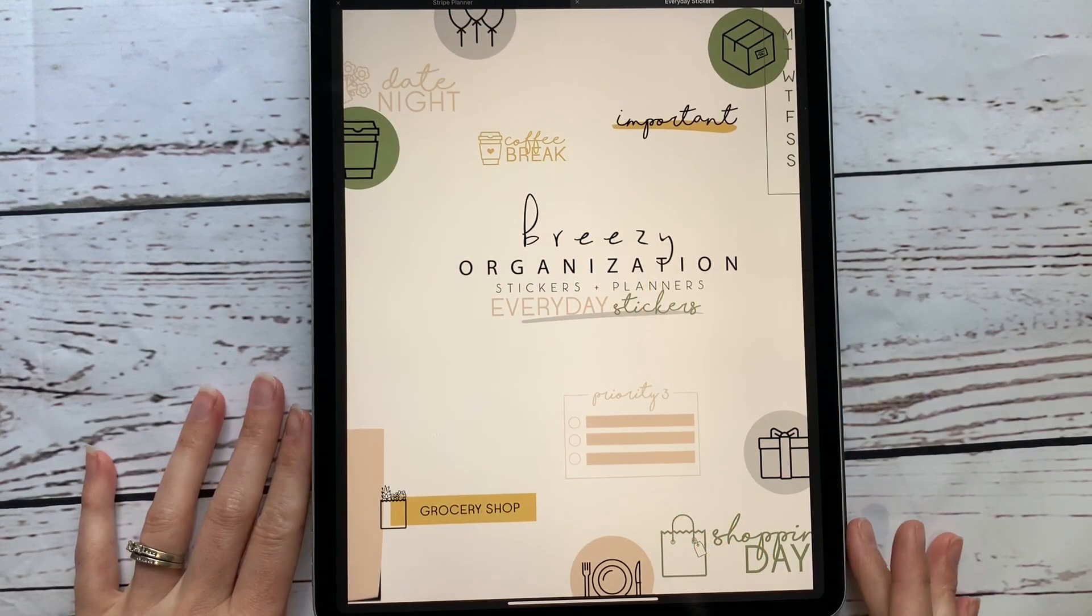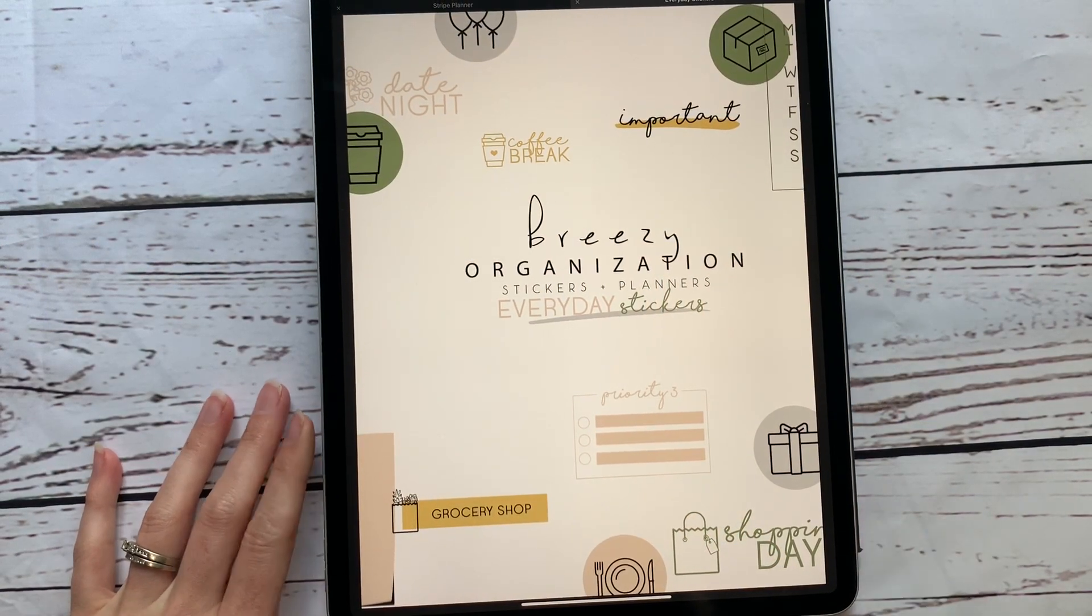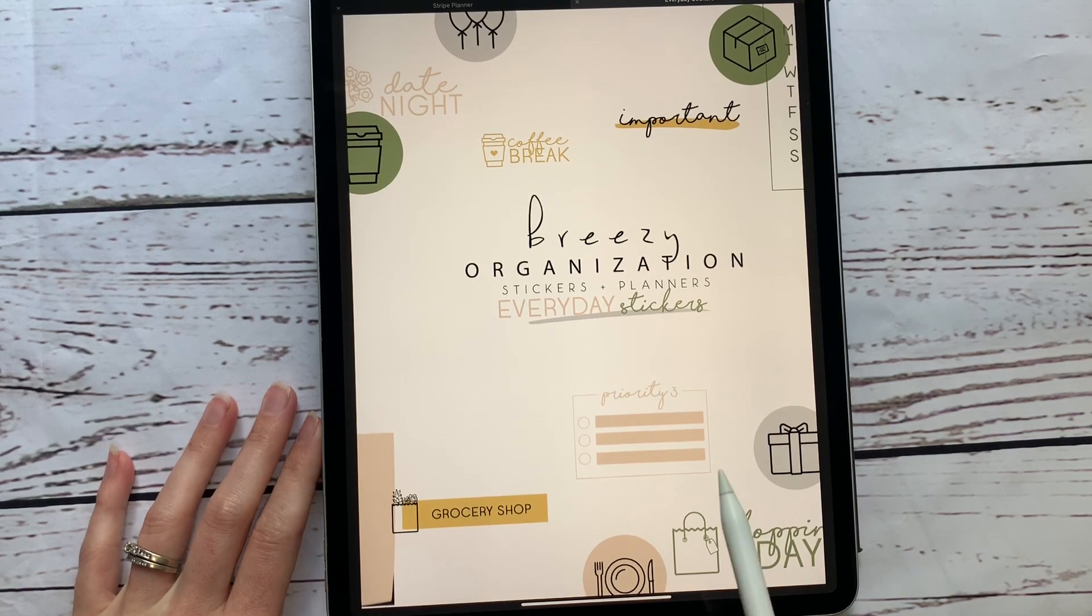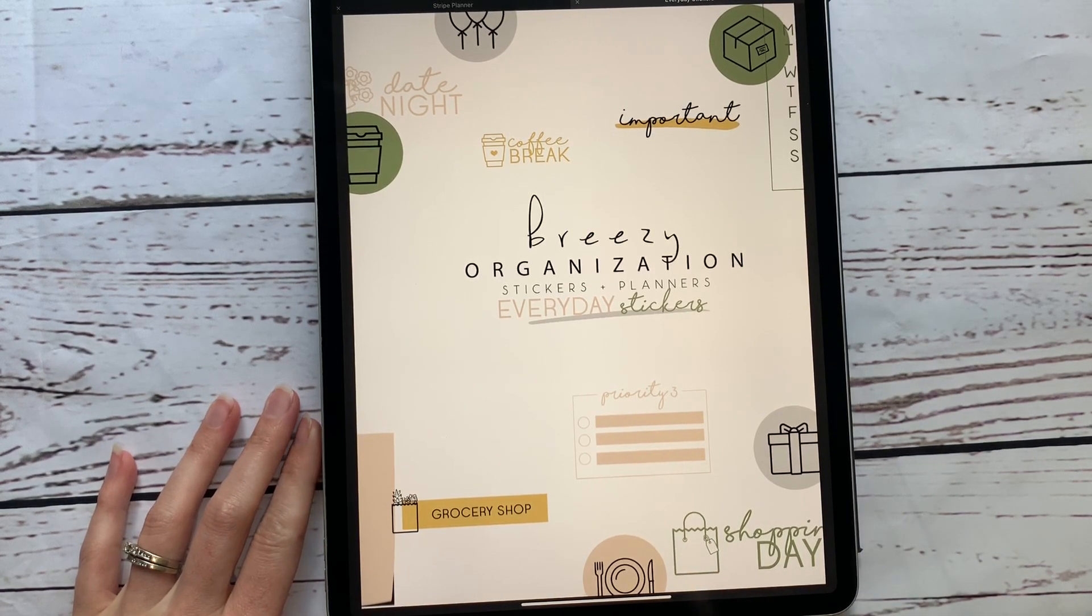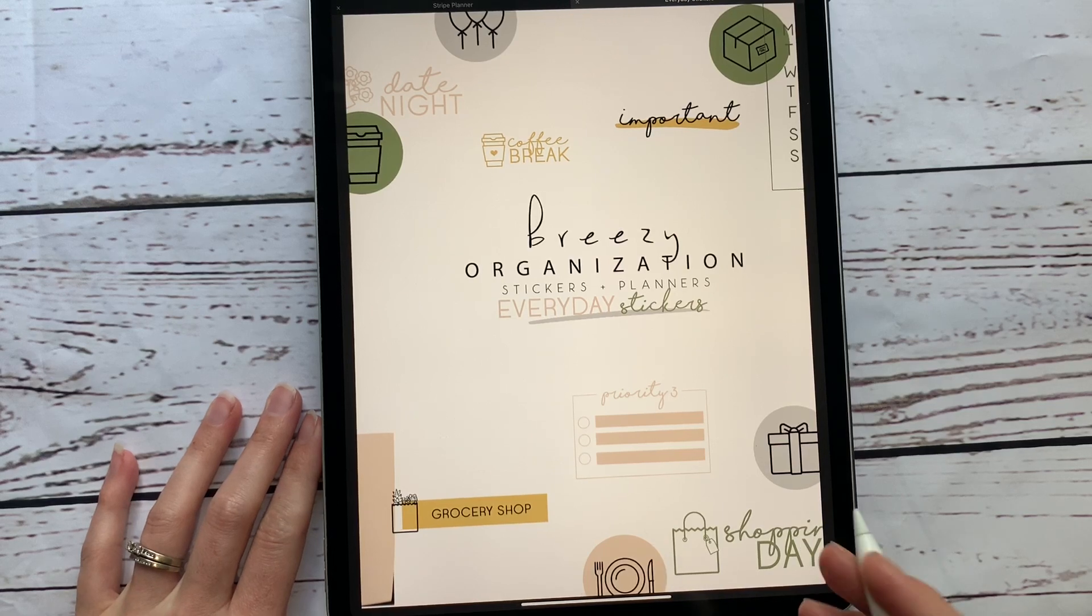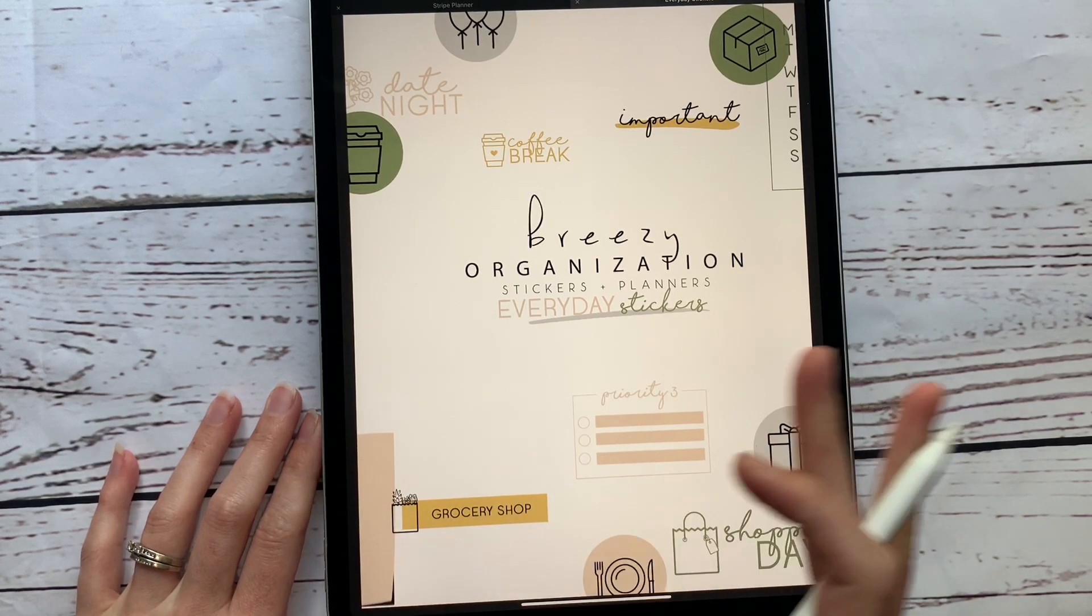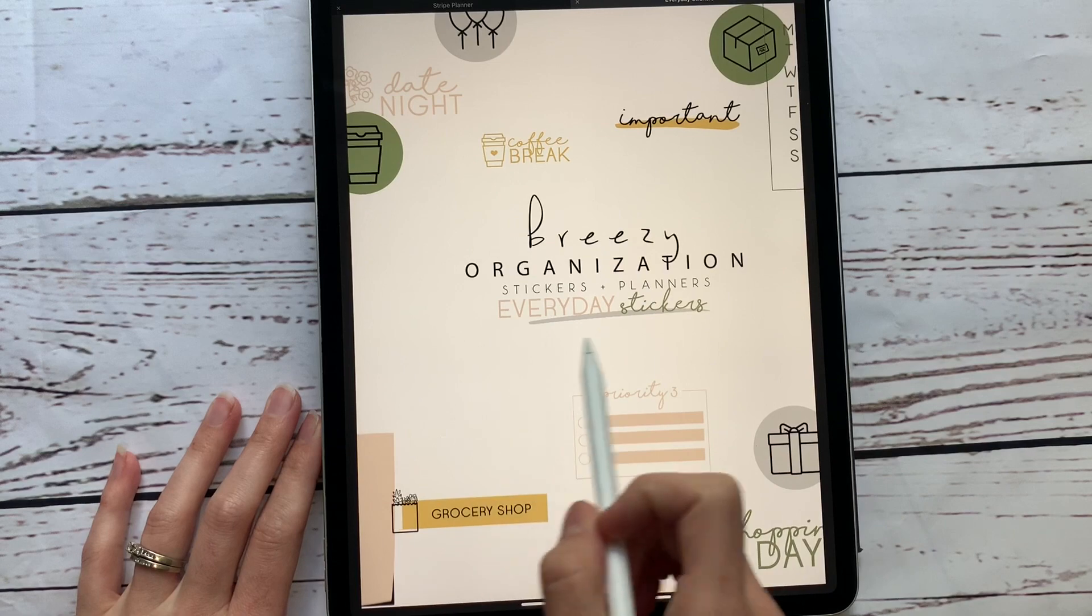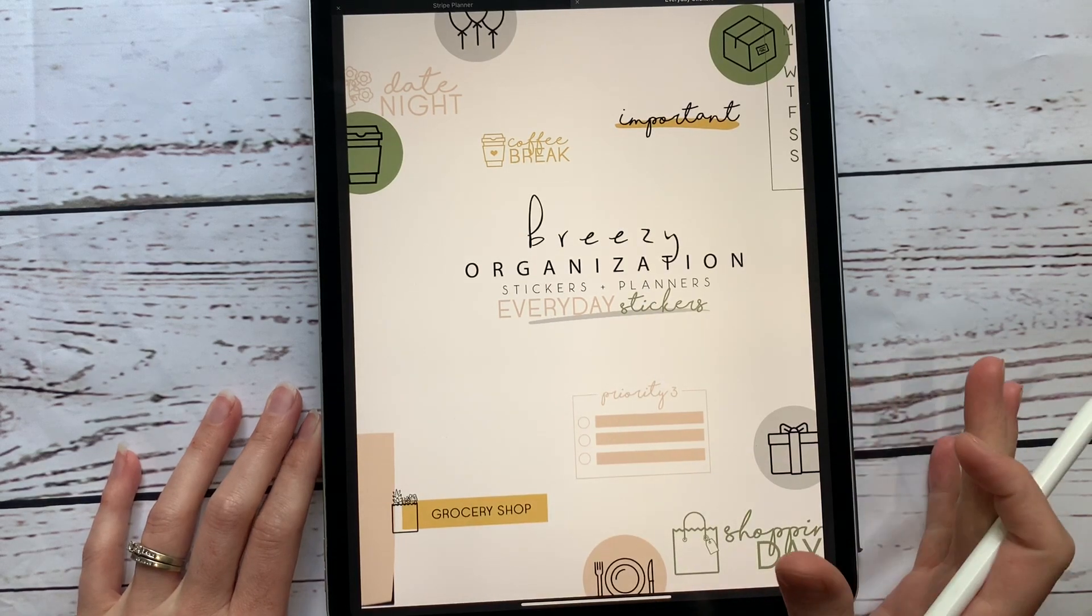Hey everybody, welcome back to another video from Breezy Organization. I am on here today to show you our new modern stickers. We're going to have lots of packets available soon for teacher, student, work, all different kinds of things. This is going to be the everyday sticker pack.